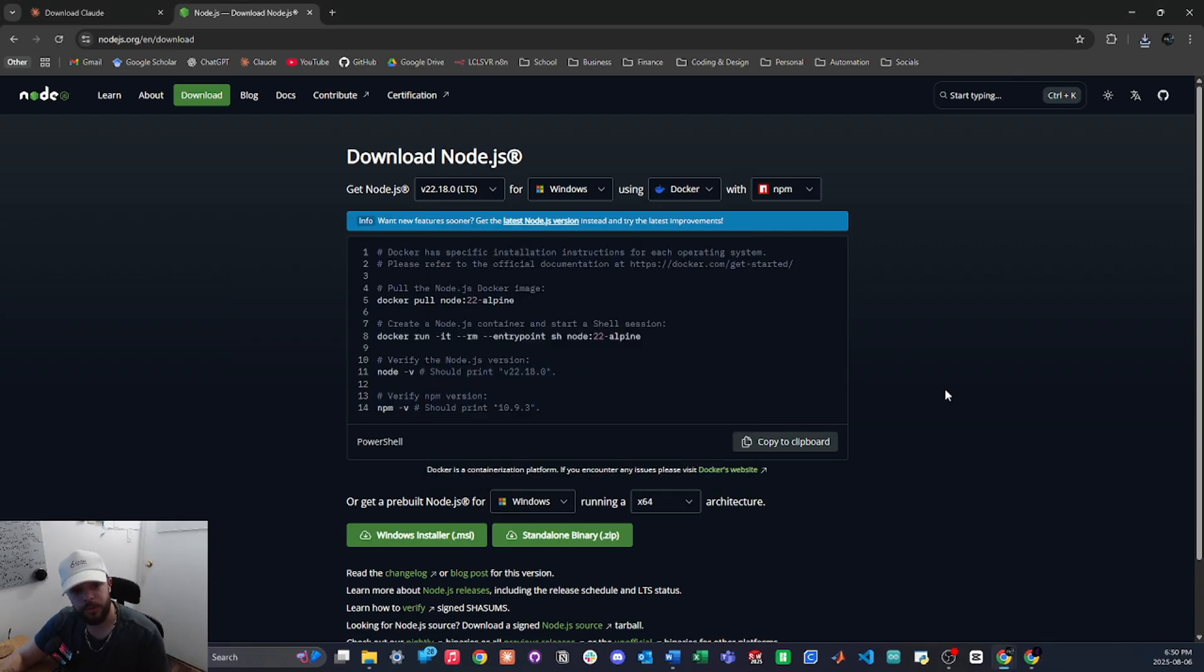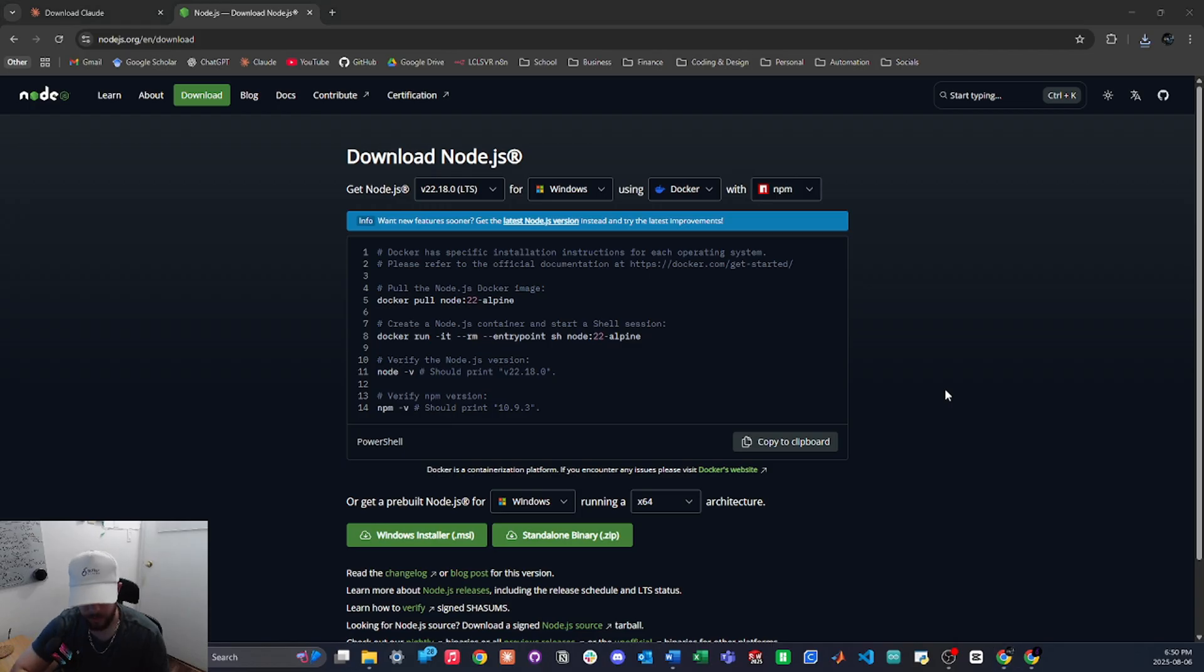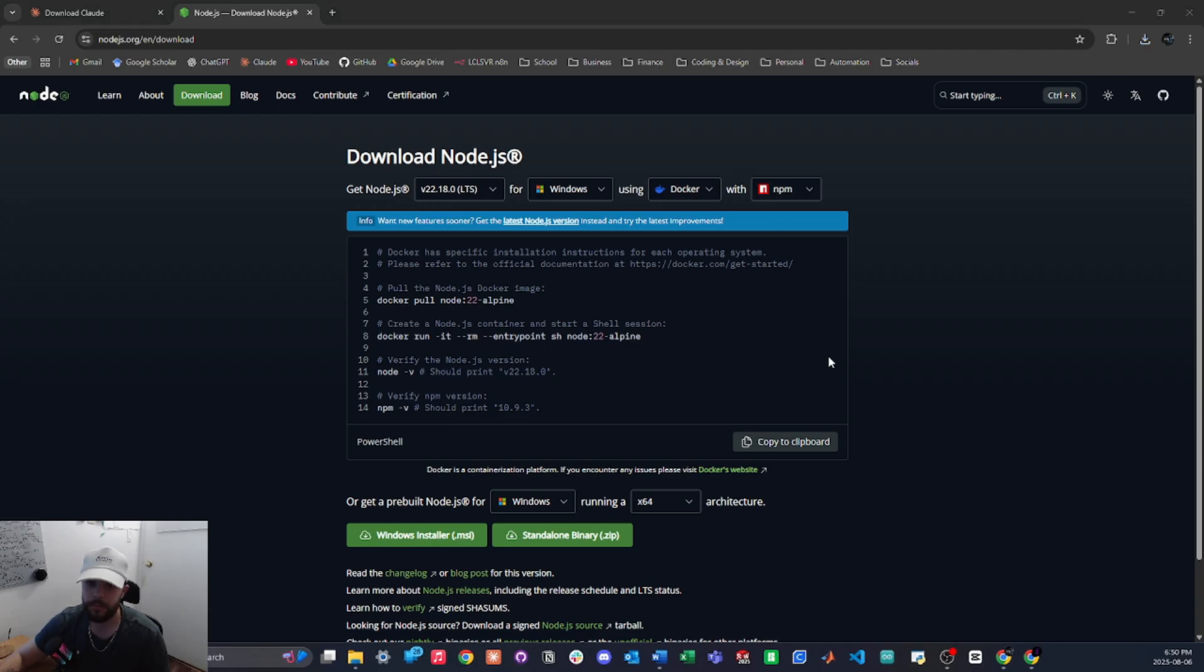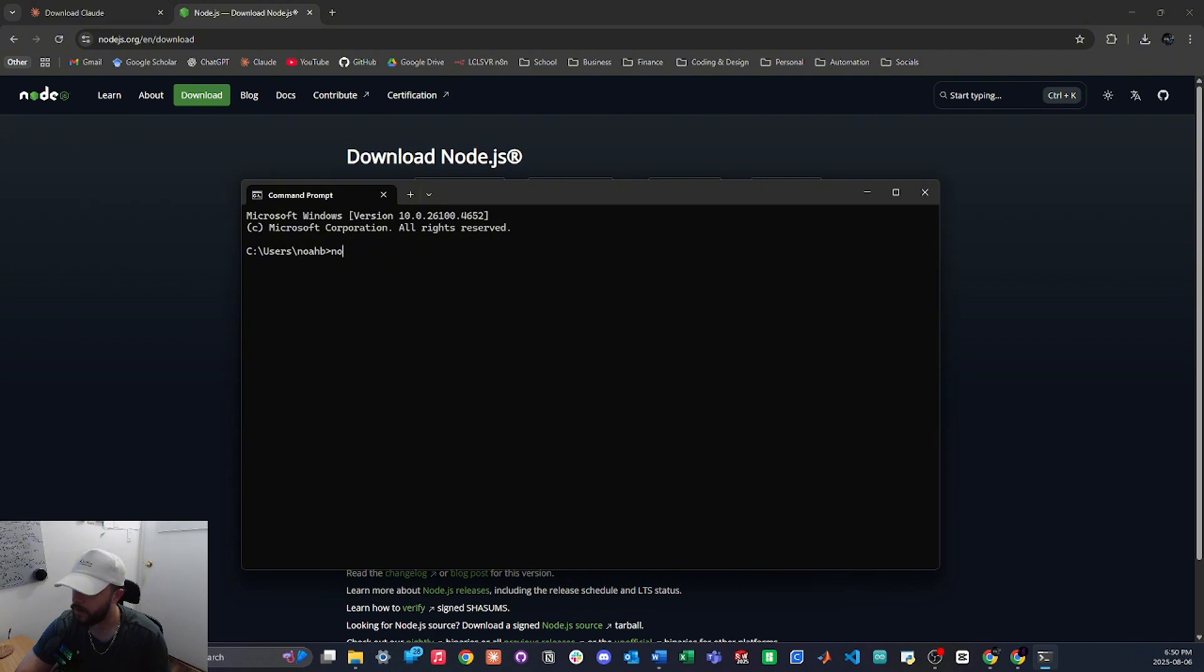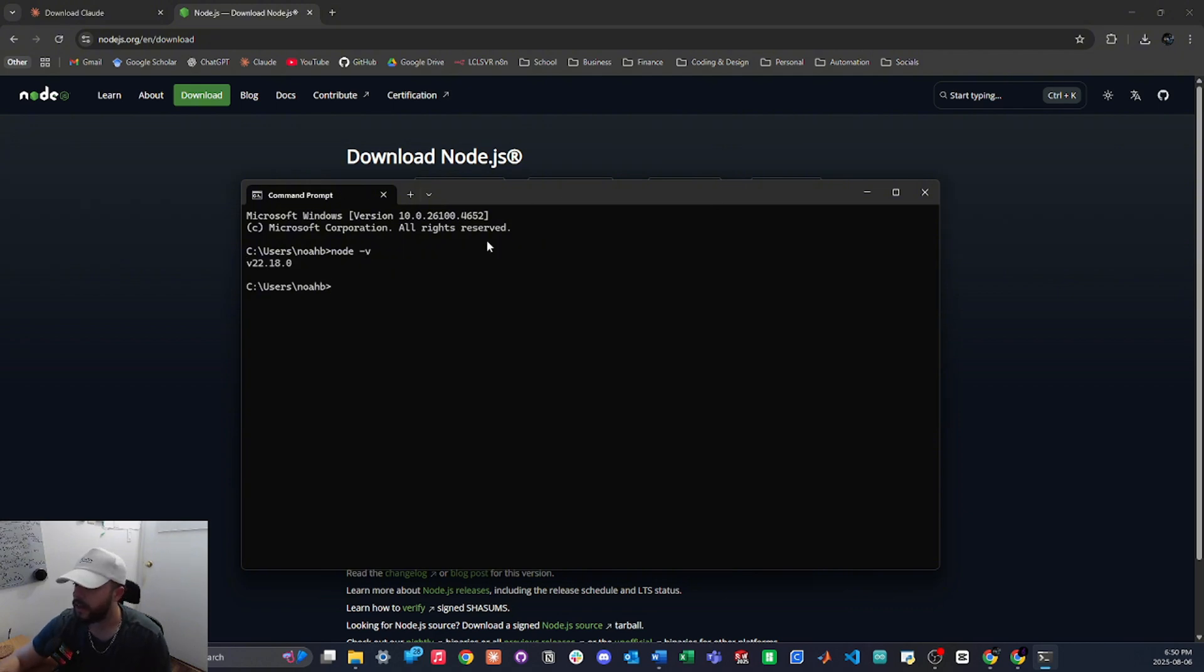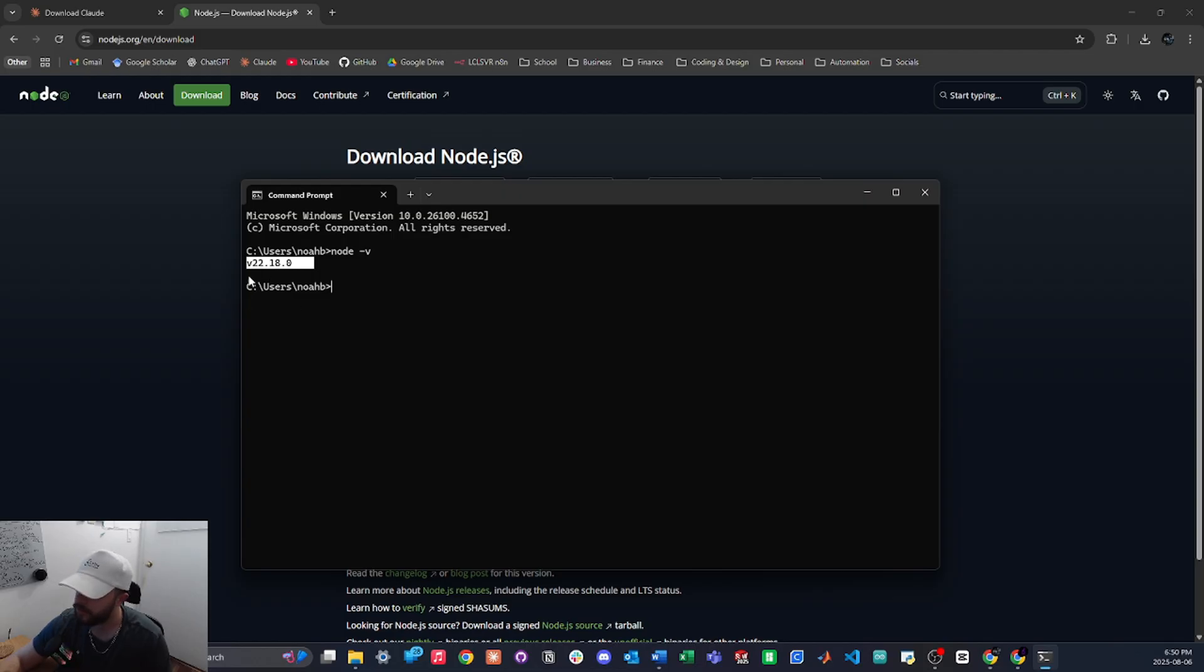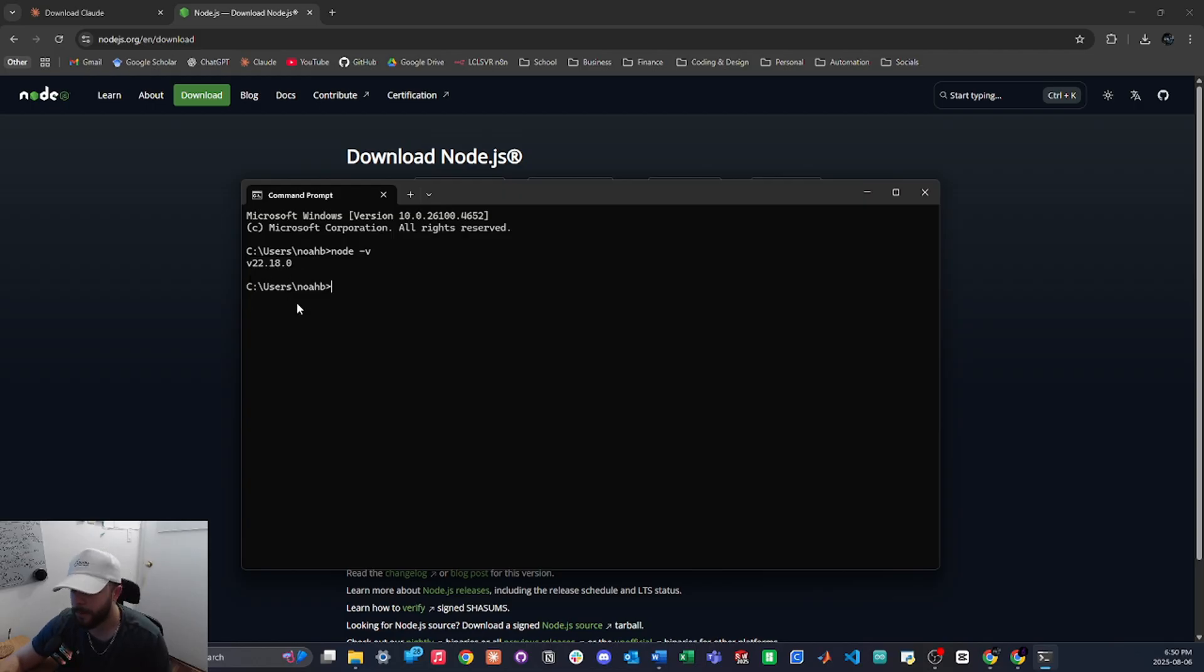And once you have that installed, we are going to make sure, so we're going to go back to our command prompt and we will type in the same command, we're going to go node -v and now we see our version pop up. So this is the latest version v22.18.0.